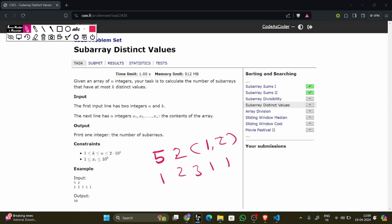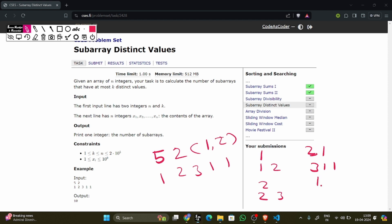Let's look at how many subarrays are possible with distinct values 1 and 2. Going through each starting position: subarray [1] is possible, [1,2] is possible, [1,2,3] is not possible. Then [2] is possible, [2,3] is possible, [2,3,1] is not possible. Then [3,1] is possible, [3,1,1] is possible. Then [1,1] is possible, and [1] is possible. There are a total of 10 subarrays possible, and our answer is 10.